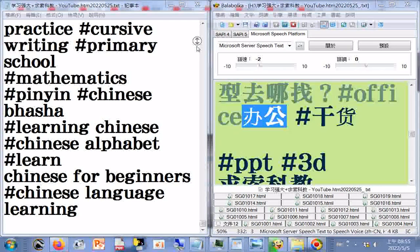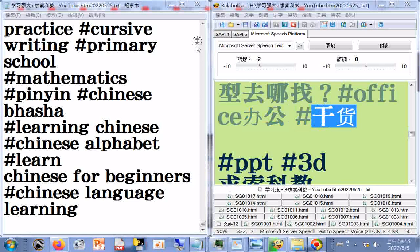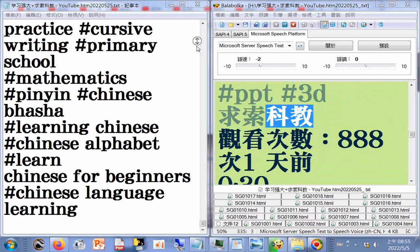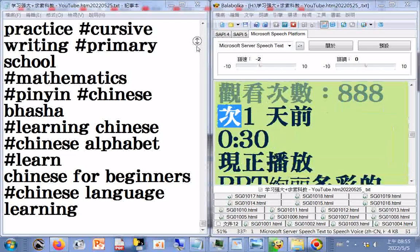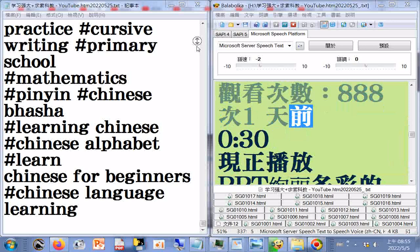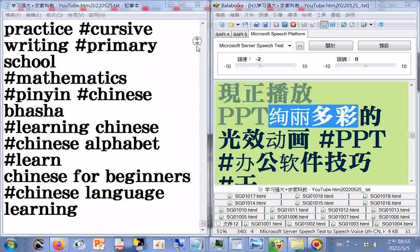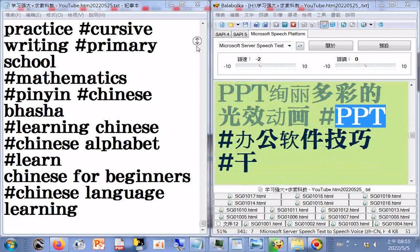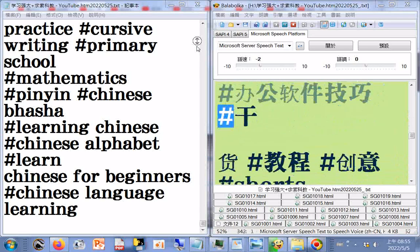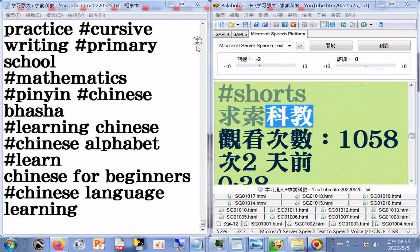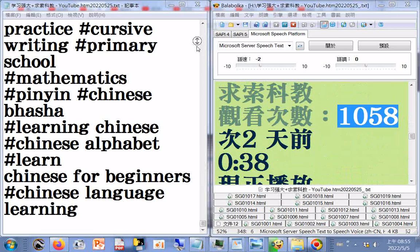PPT支持的3D模型去哪找，Office办公干货，PPT动画3D，求索科教，观看次数888次，一天前，0.30分限制播放。PPT绚丽多彩的光效动画，PPT办公软件技巧、教程、创意，Shorts，求索科教，观看次数1058次，二天前，0.38分限制播放。